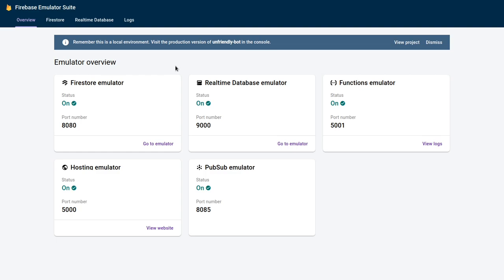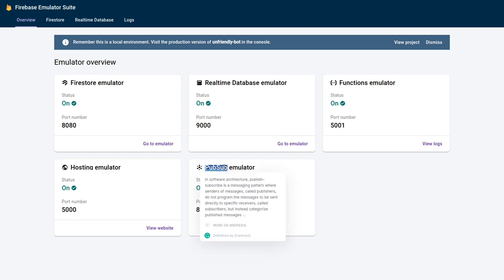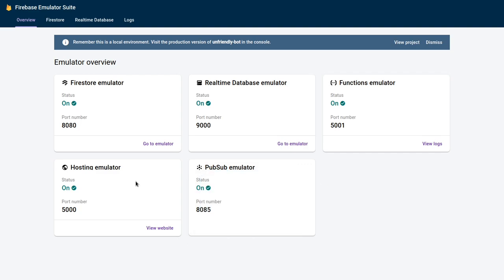Alright, that's everything I wanted to show for this video — an introduction to what you can do with the Firebase Emulator Suite. The only thing I didn't cover is the PubSub Emulator. PubSub is a service to publish and subscribe to information messages so you can get and post data from different applications and receive them in real time. I may do more videos on specific aspects of the suite in the future.